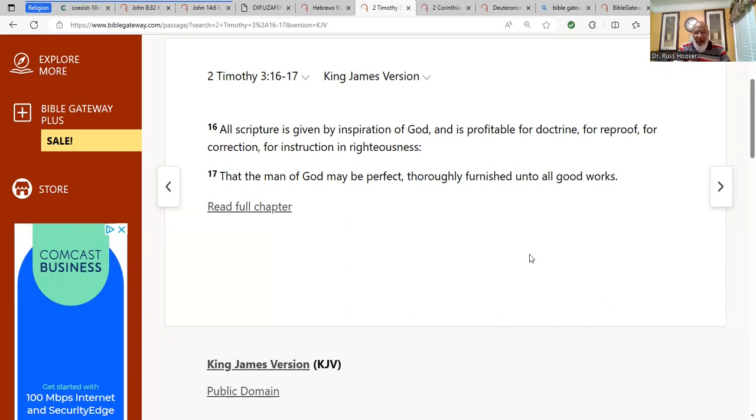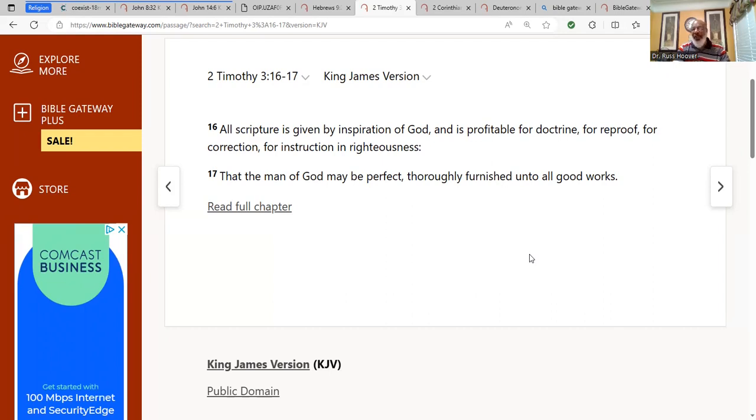I believe strongly that the Bible is a book that was given. In fact, one person said Bible, B-I-B-L-E, basic instructions before leaving earth. Basic instruction before leaving earth.